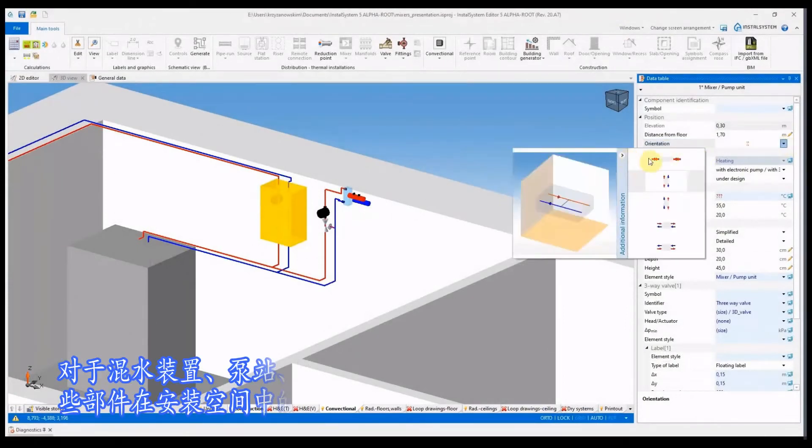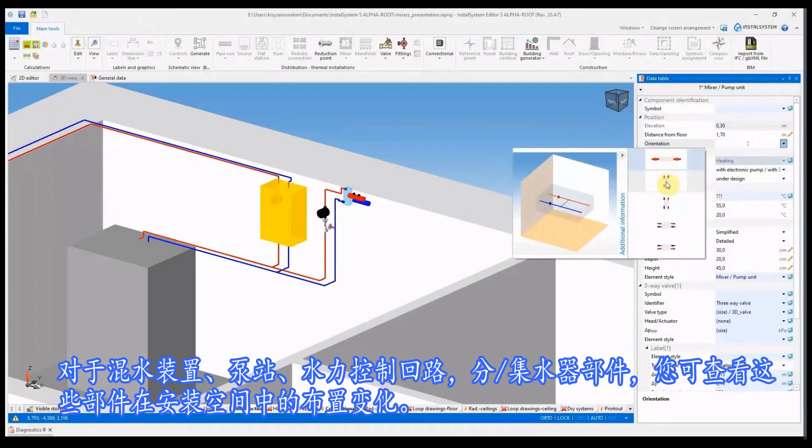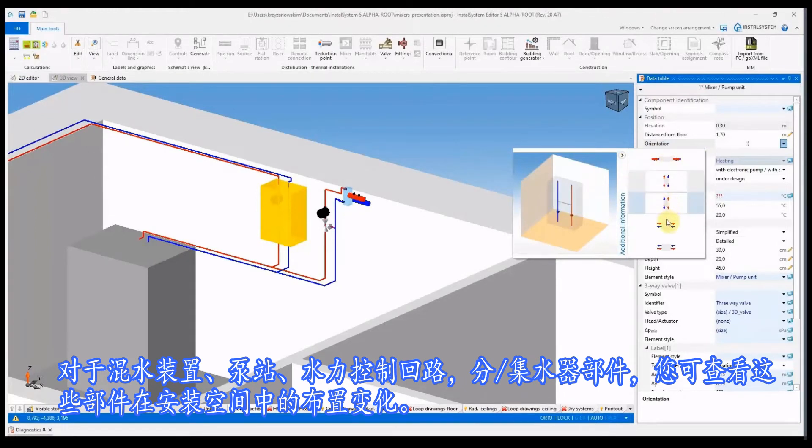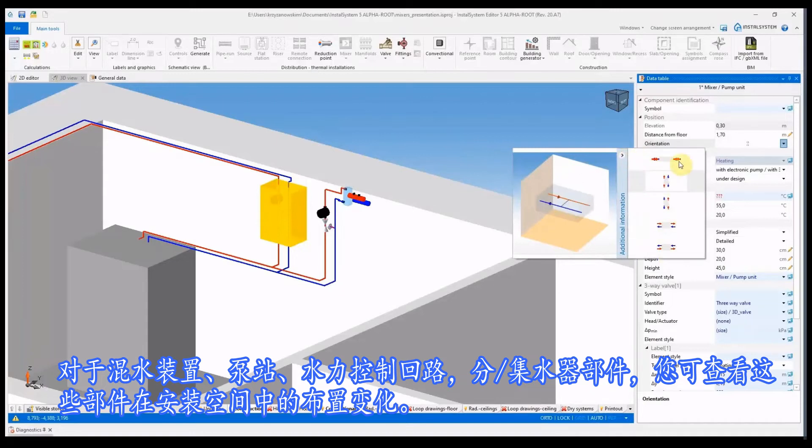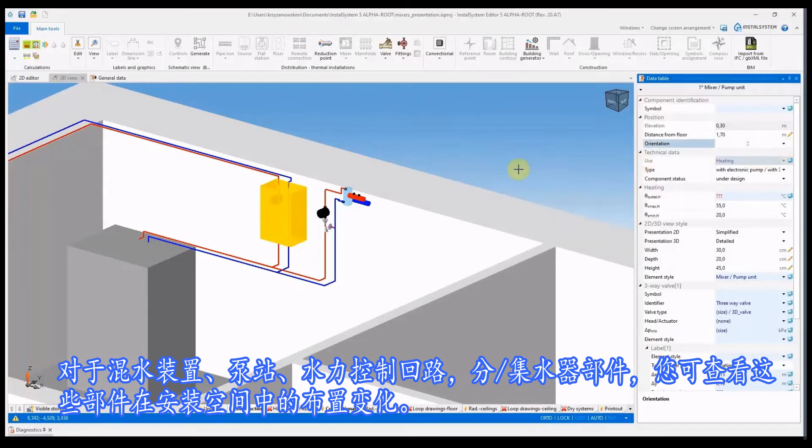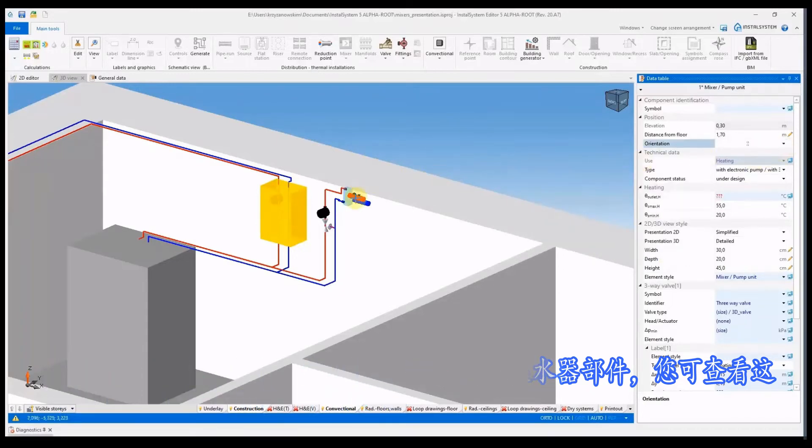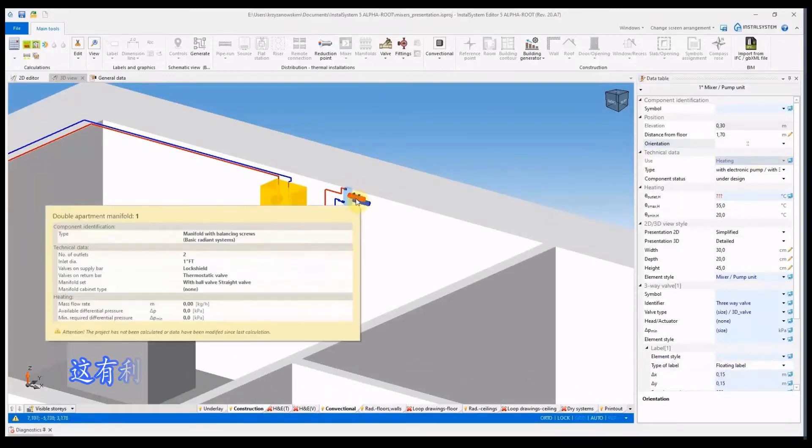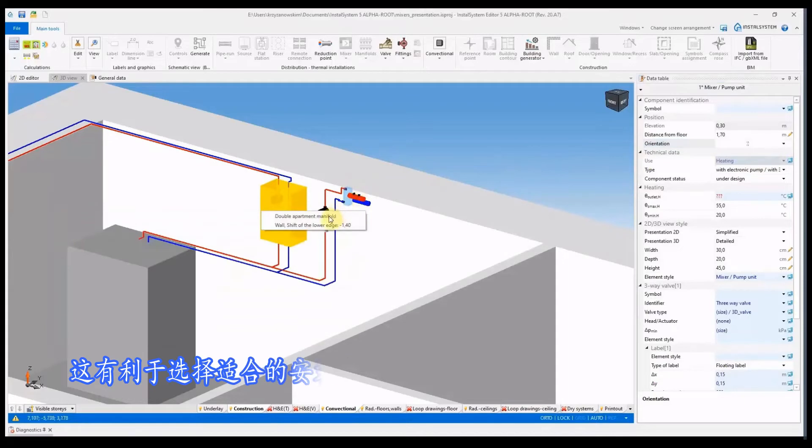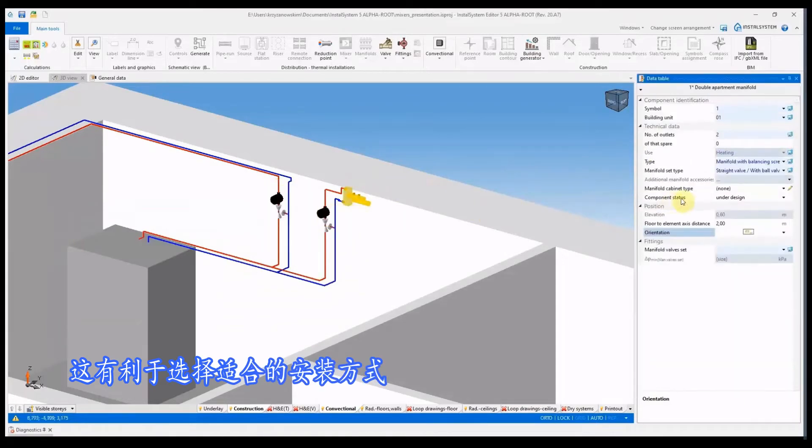For items mixer, pump unit, hydraulic control loop, single and double manifold, you can visualize variants of the orientation of these elements in space. This facilitates the selection of the variant which is adequate to the design situation.